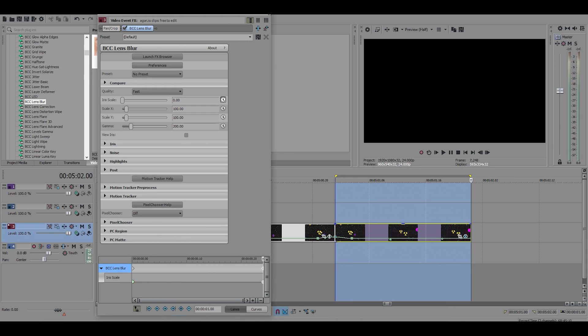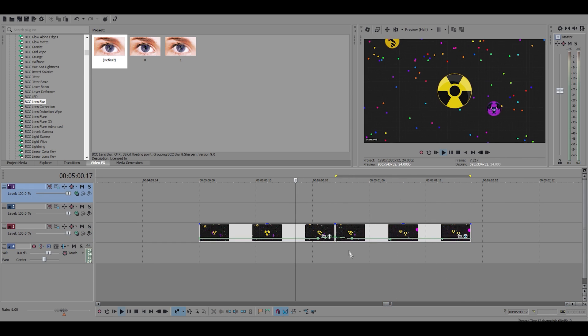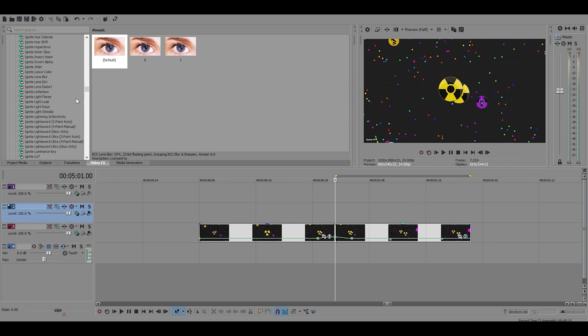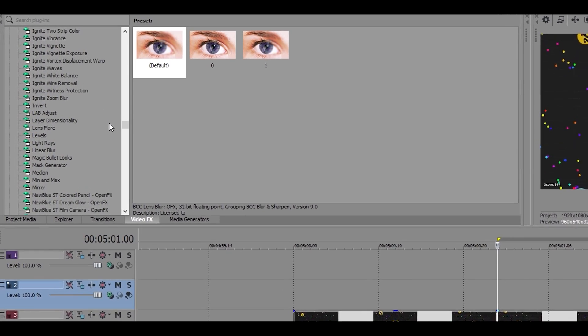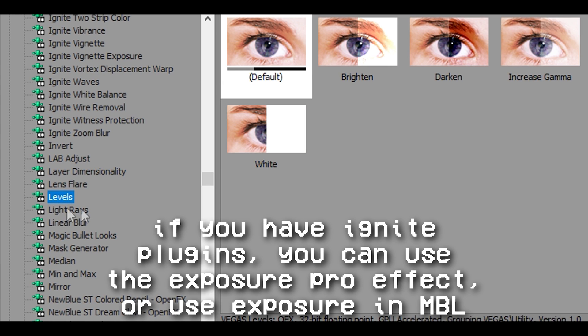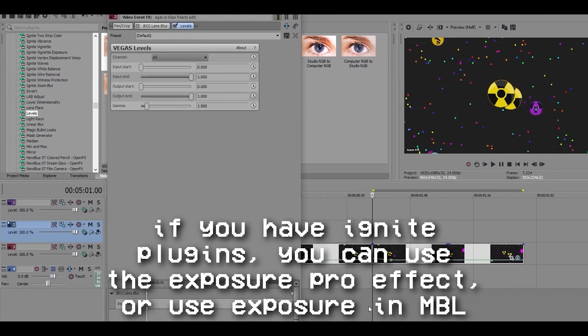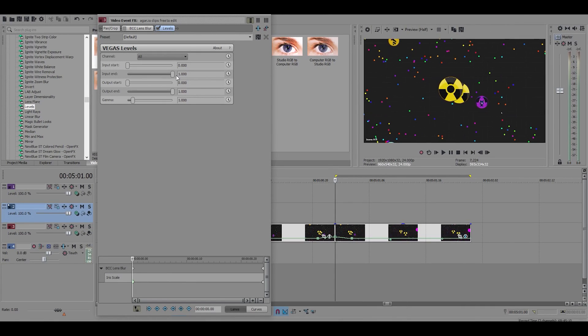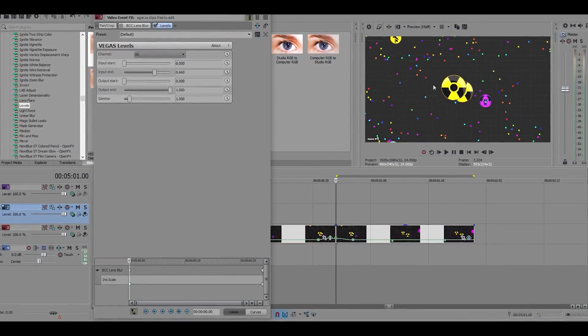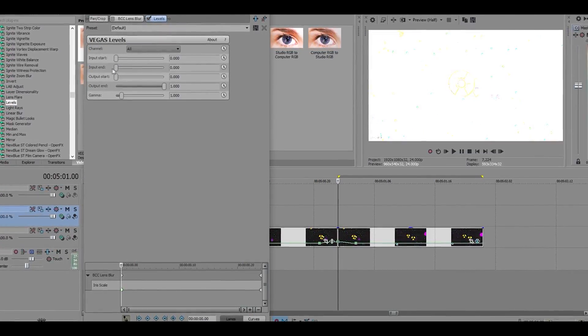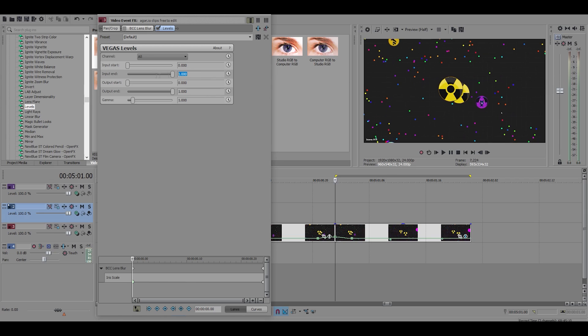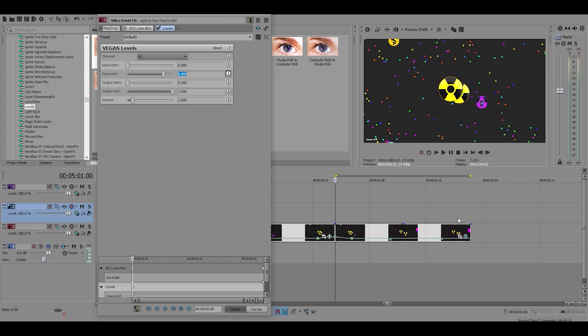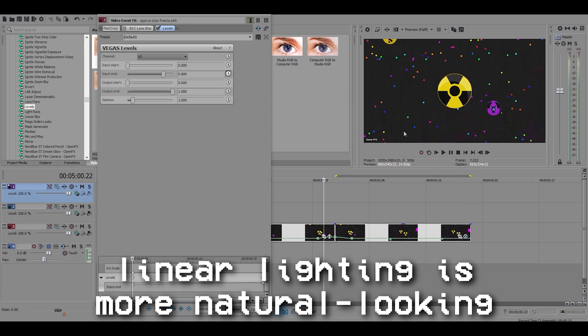The next effect I'm going to show you is exposure. Now since Vegas actually comes with an exposure effect, it's called levels, I'm just gonna use that. So the only thing that I mess with is the input end. If I make it go down, it adds a bit of a lighting effect which is called exposure. So I normally have this at about 0.8. You can adjust this how you want and all I do is just animate it back up to one. I don't fast fade it or anything, I keep it linear.